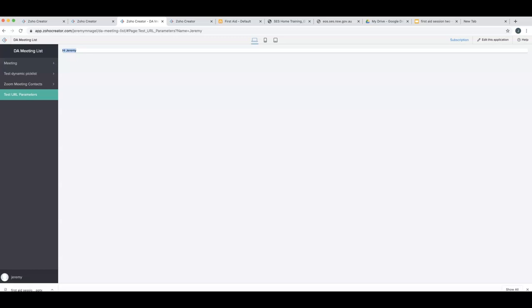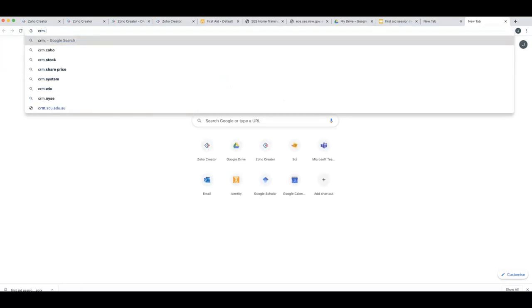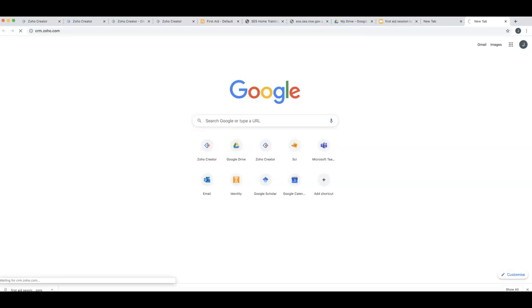If I'm connecting Zoho CRM to Zoho Creator, what I'll do is I'll make a link inside, say, the leads module. And then I can make it so that if you click on that link it will pre-populate certain fields from the lead.